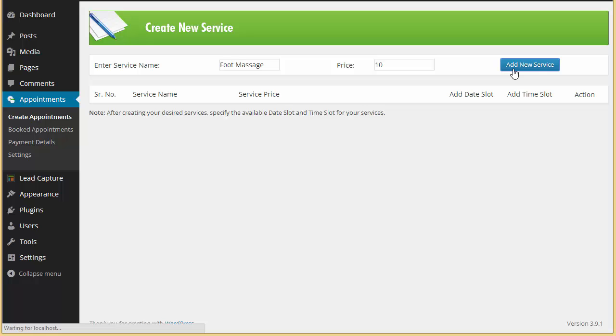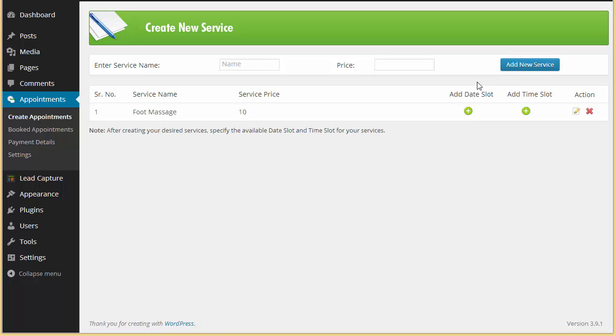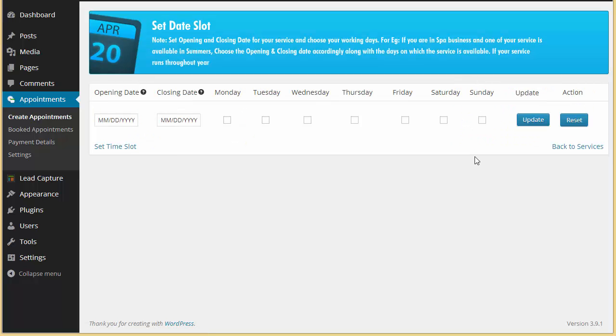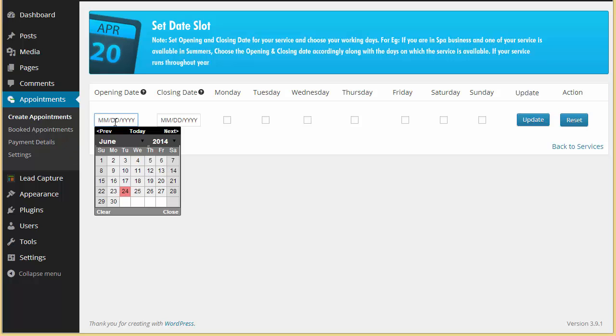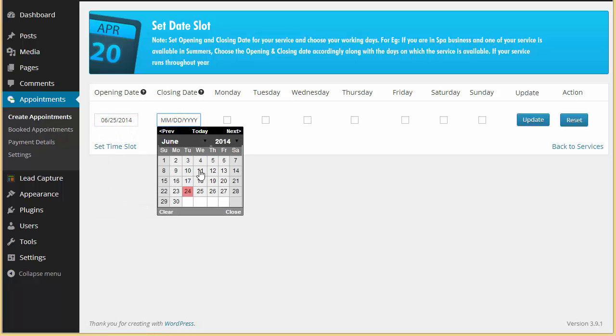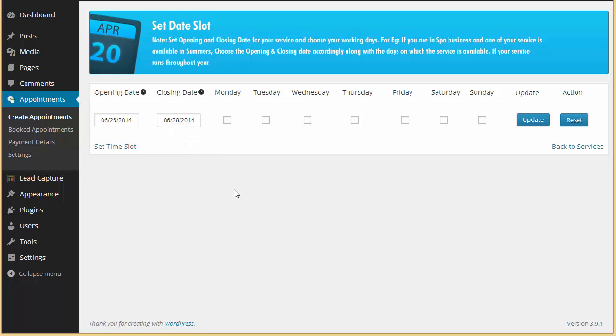$10 I'm going to add. So in this way you have created a new service. Now you need to add the date slot and time slot. So I'm just going to click here on date slot first. What is the opening date and closing date of your appointment? So let it be from Wednesday, that is the 25th, to Saturday.